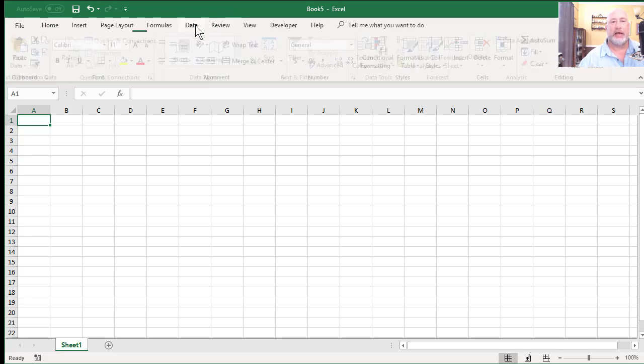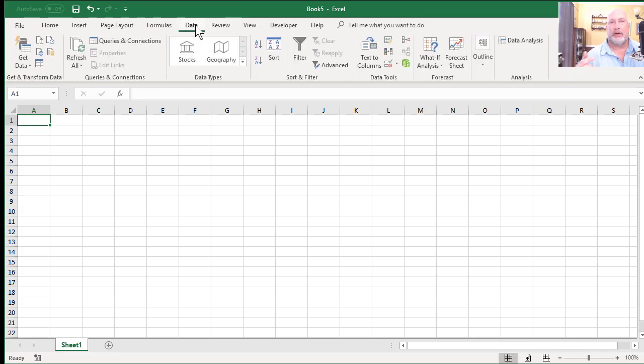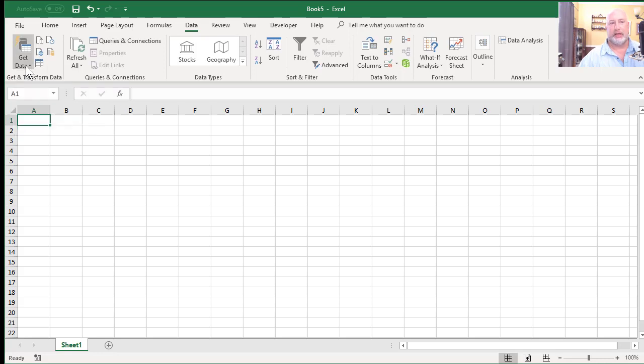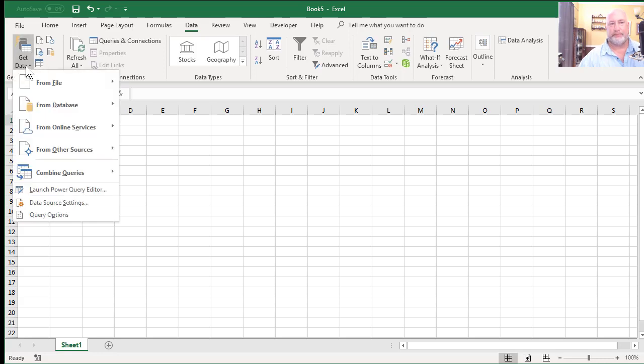The data tab - I'm using Excel 2016. This will also work in Excel 2013. Over here is a group called Get and Transform Data. I'm going to select Get Data.